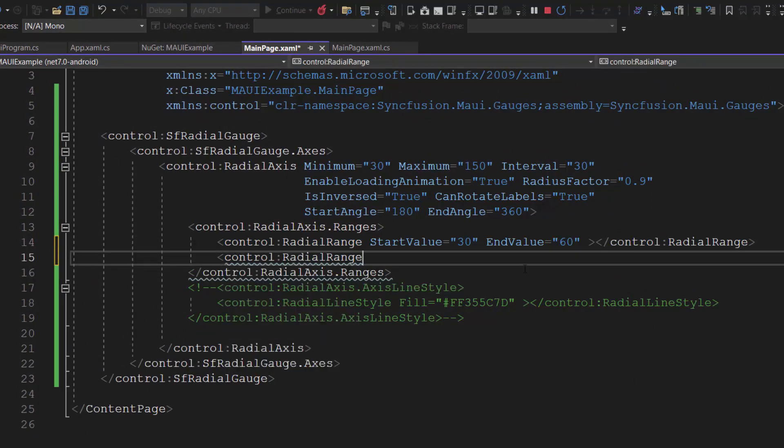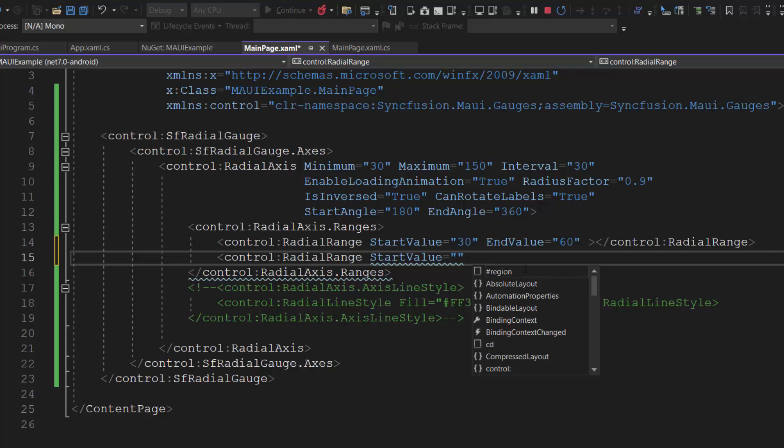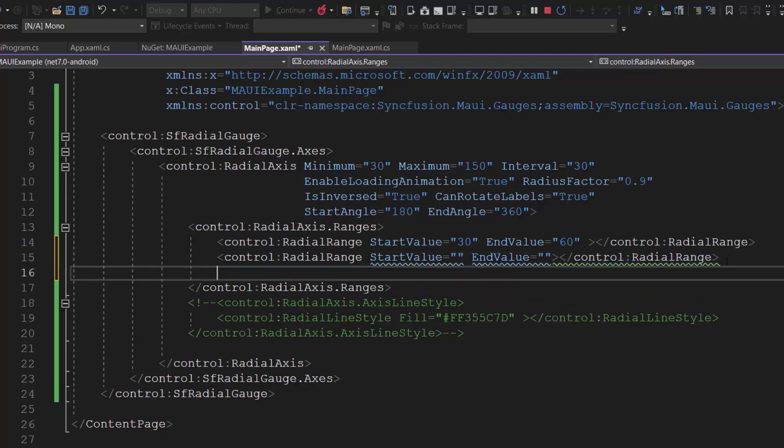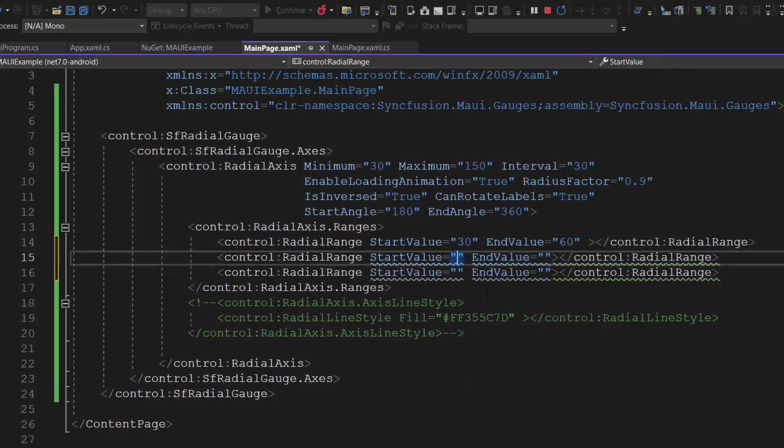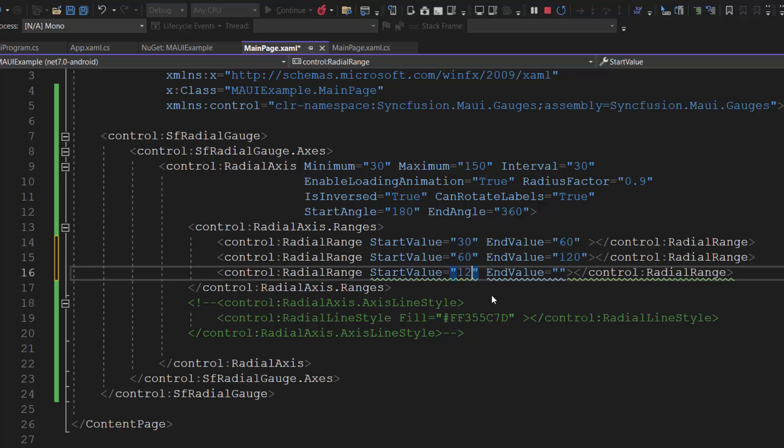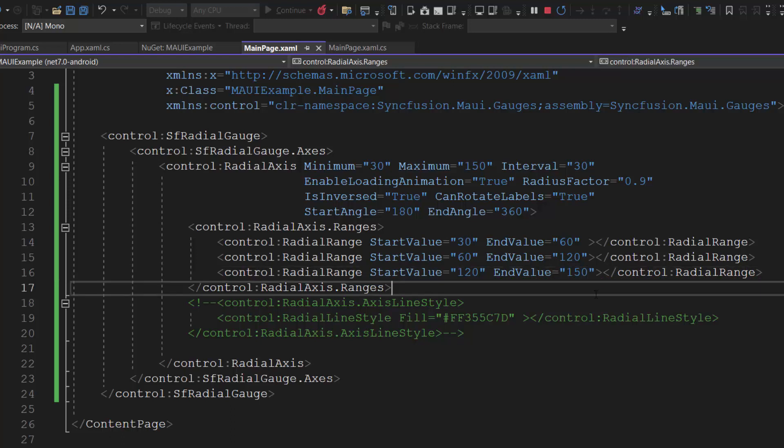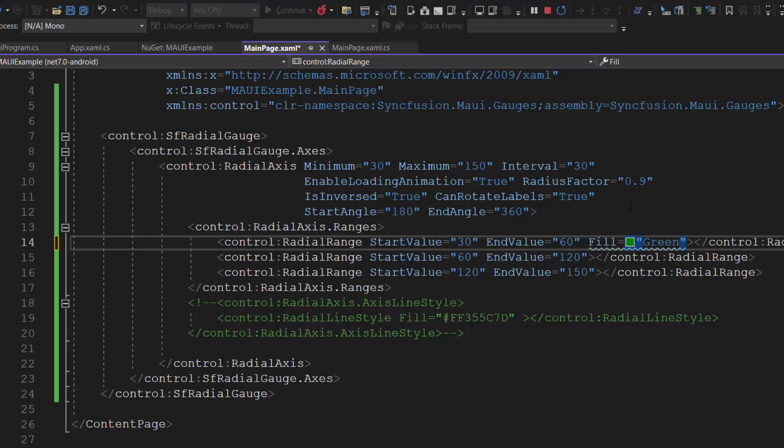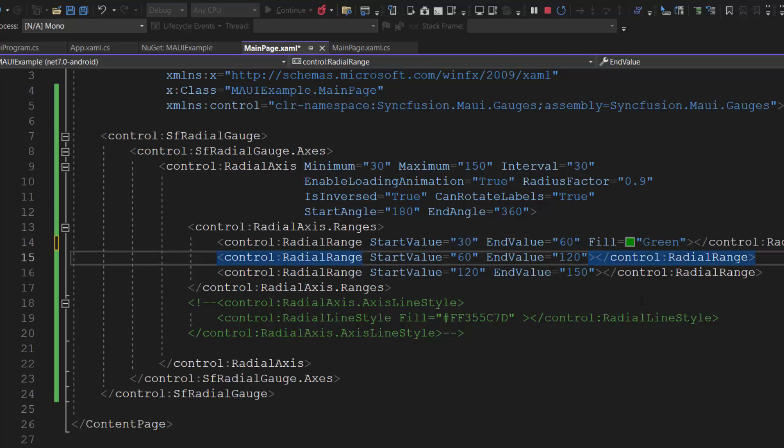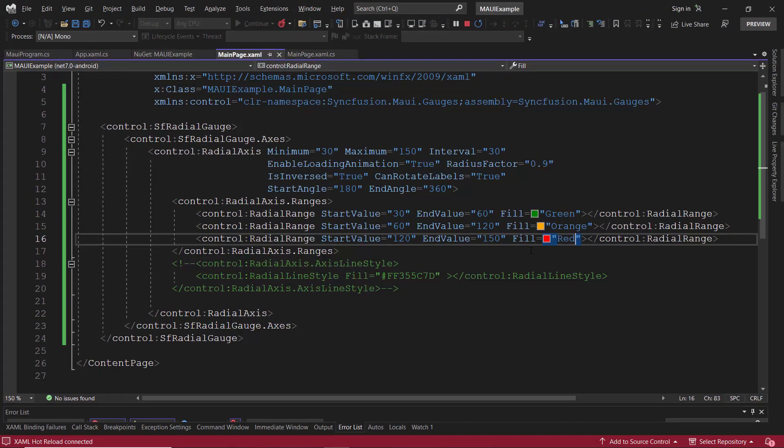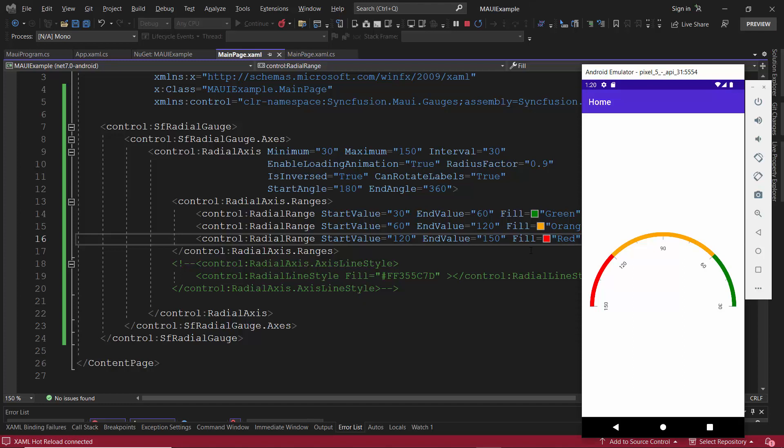For this range, I set the values between 60 to 120 and 120 to 150 for the third range. I also add fill properties with custom colors to display the ranges in different colors. Check now, the ranges are shown in different colors.